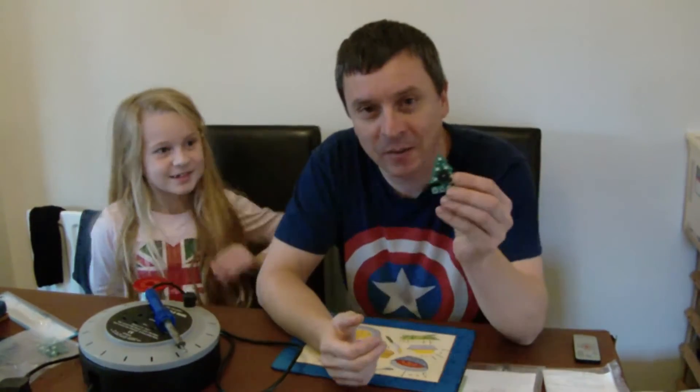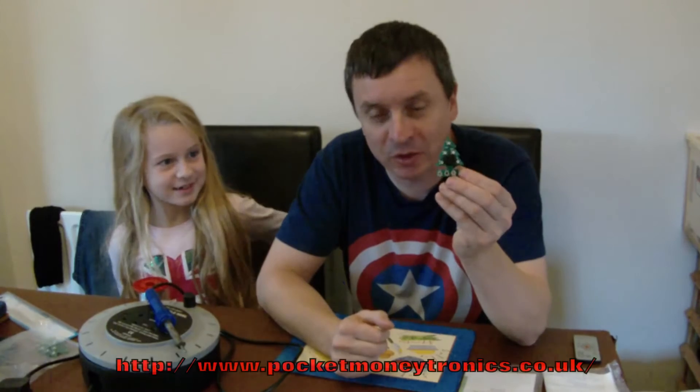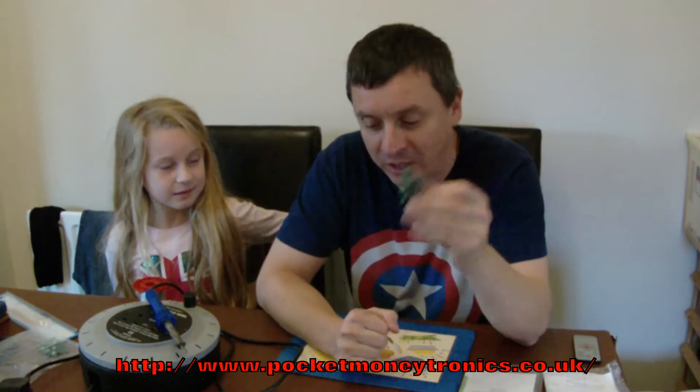Hello and welcome to the latest episode of MicroBit St. Bob's. I'm here today with Grace and we're going to be looking at the MicroBit Christmas tree from Pocket Money Electronics.